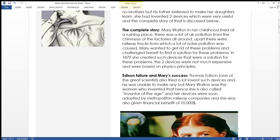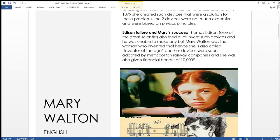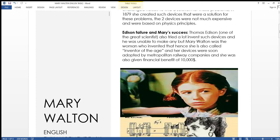Let us look more deeply into it. The next topic is Edison failure and Mary's success. Mary Walton was a woman who invented that, so you may assume how wonderful that lady was. She is also called the inventor of the age and her devices were soon adopted by the Metropolitan Railway Companies. She was also given financial benefit of 10,000 US dollars. That's how wonderful the lady was, as she succeeded where Edison had failed.